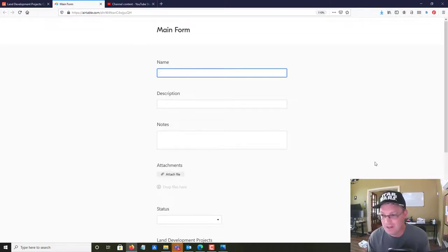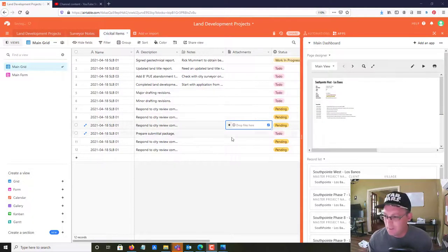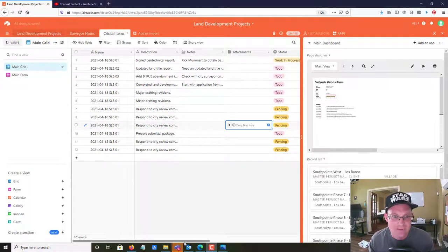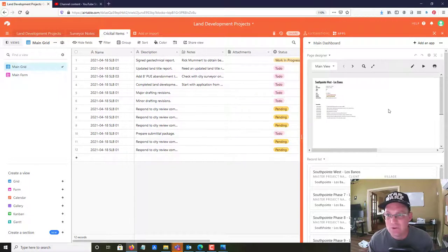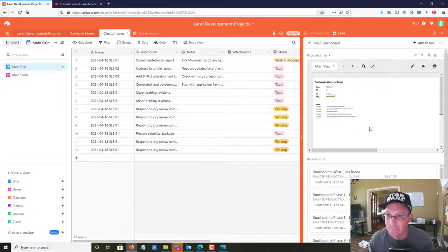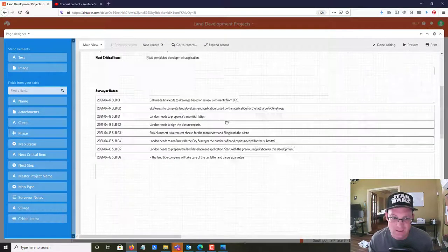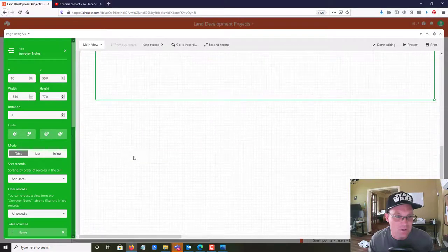To reload the form you just refresh the page and you can put in your next entry. You can also share those forms via a hyperlink. I used that form view and added some more critical items, which you can see in my table. I also added a 'Pending' option to the status field. Now I want to go in and show you how to add those critical items to our page design.